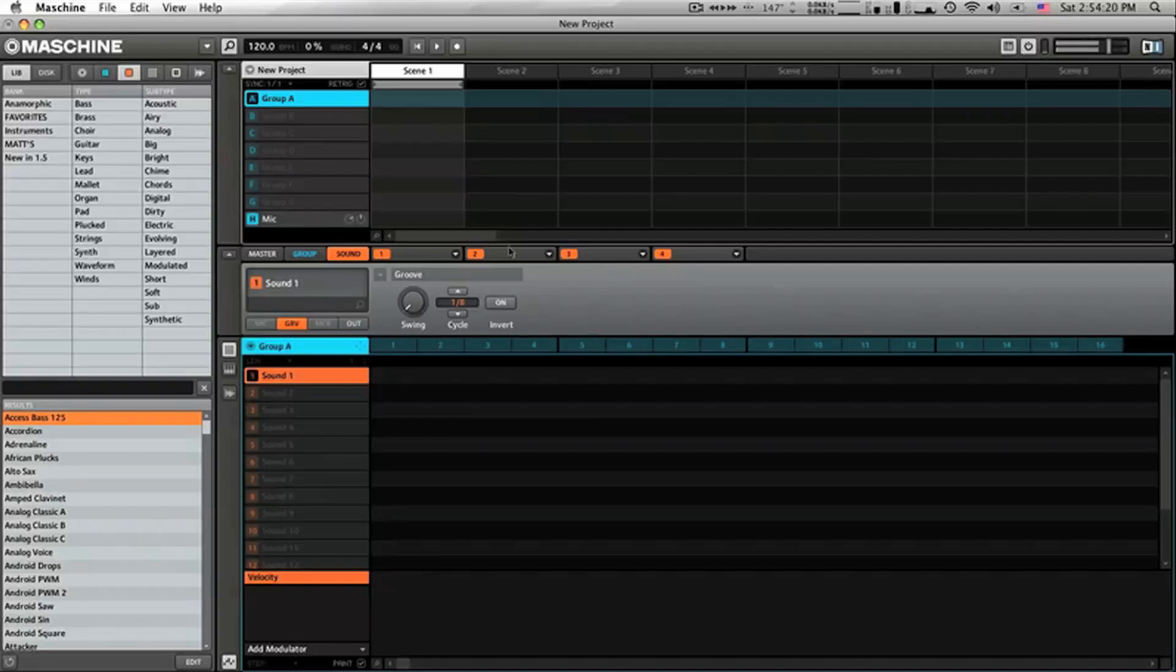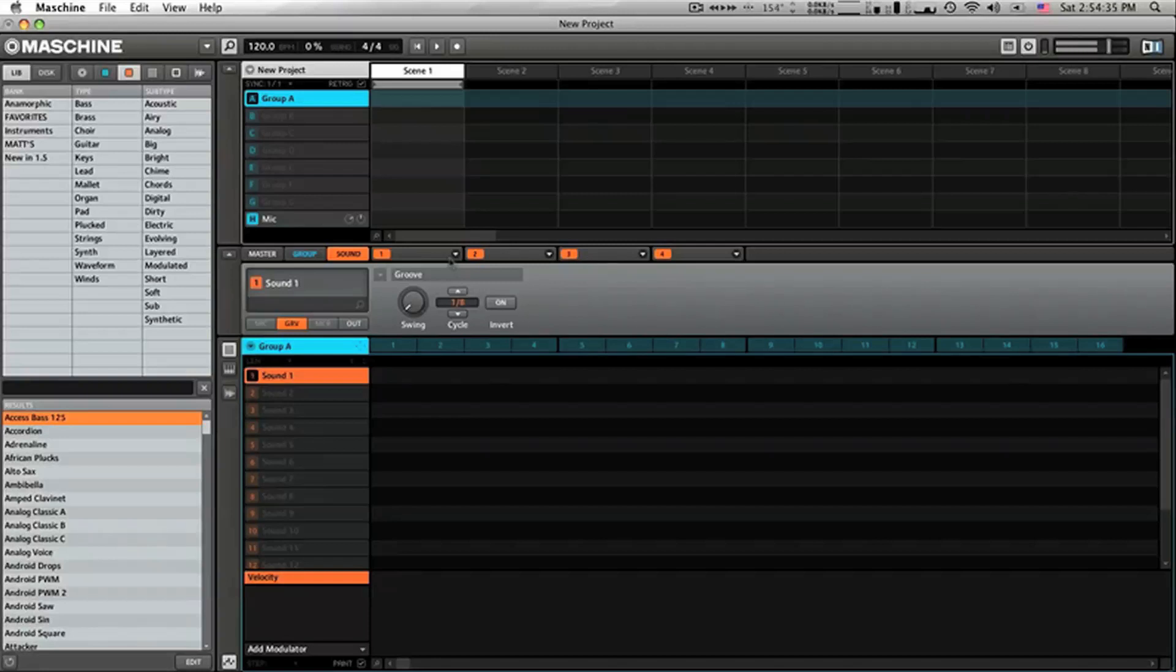Alright, so I have a blank Machine template set up here and we're going to show you how to load a chain. One of my favorite things is creating new sounds, obviously using a source and then multiple plugins, and then being able to recall these and save these so I can recall them at any time.